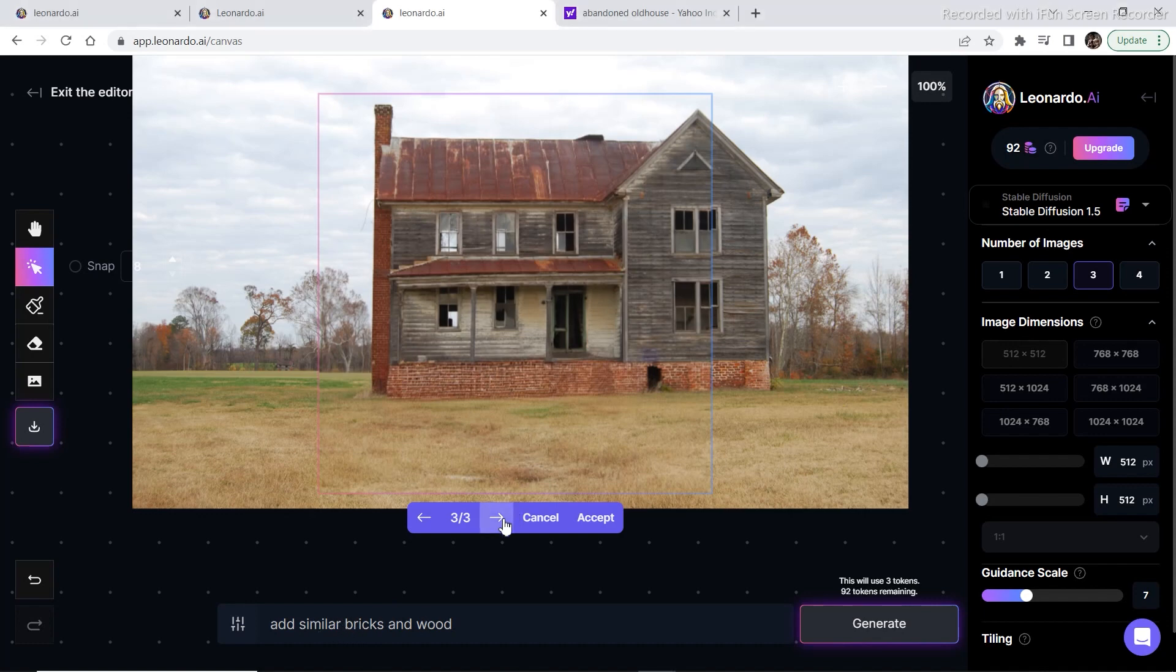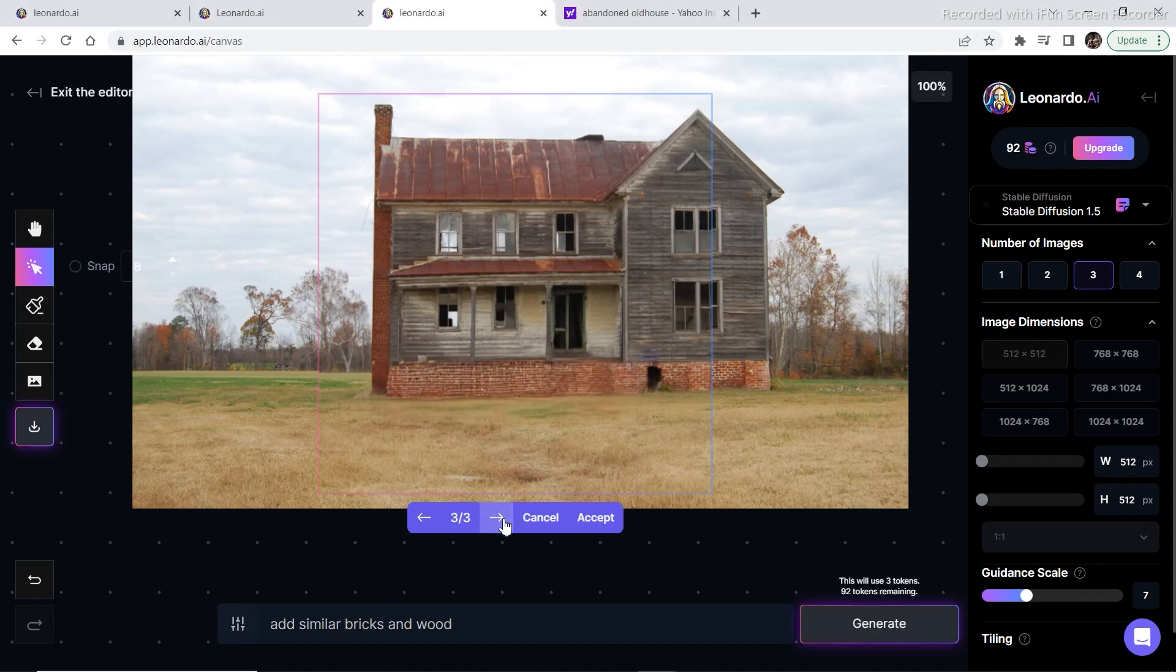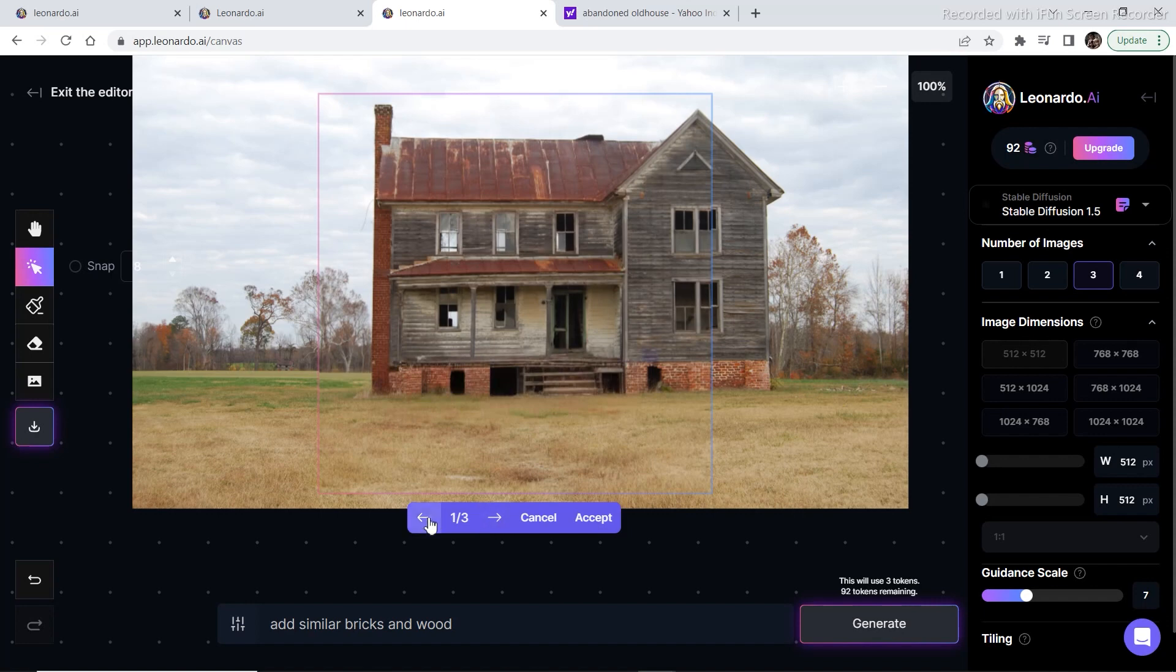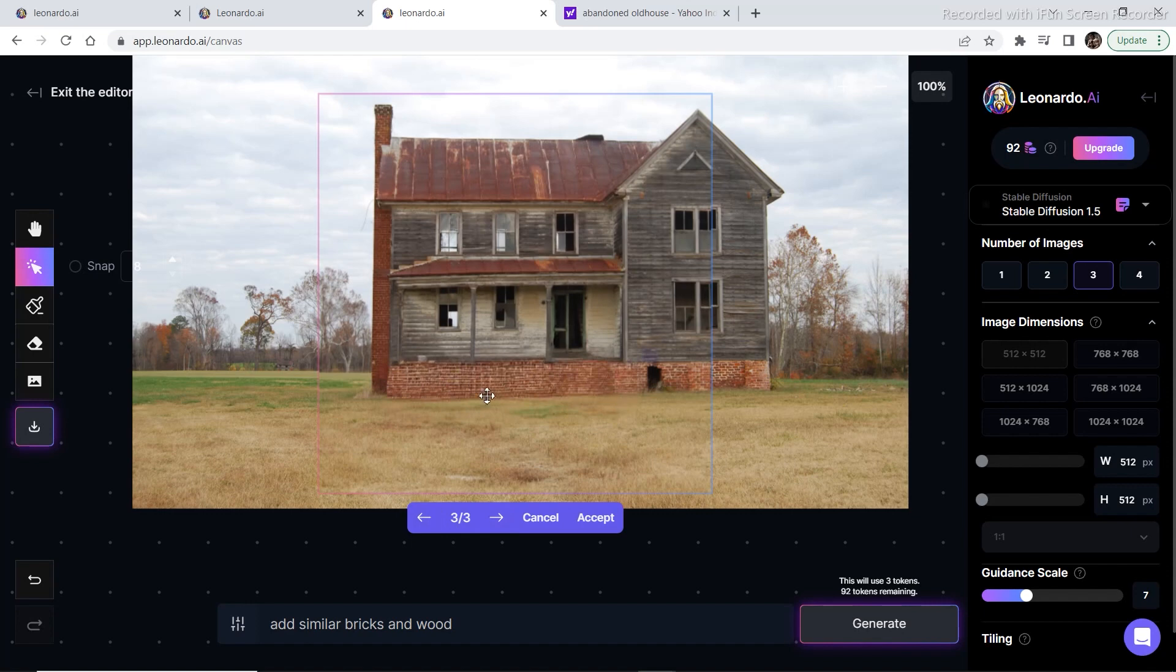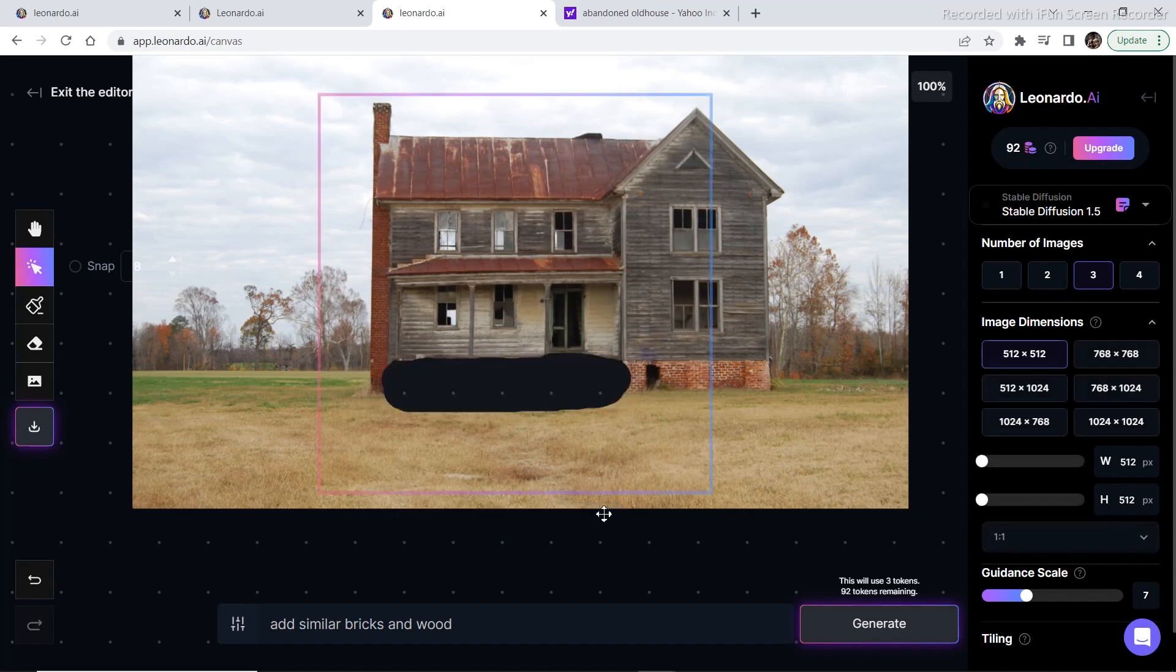But I'm going to use something else to make it look a bit better. So I'm going to select this one as it looks like it is equal to the other side. I'm going to click on accept.